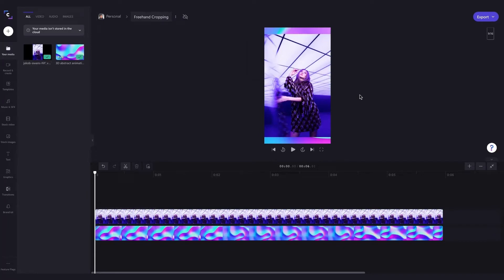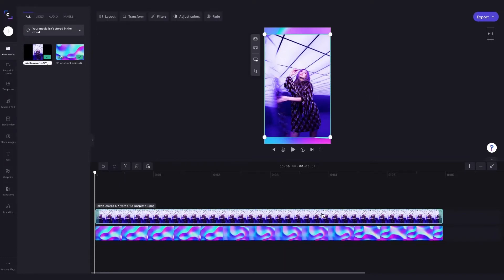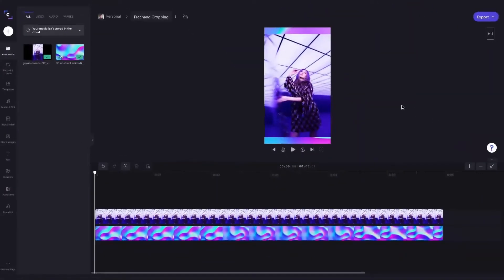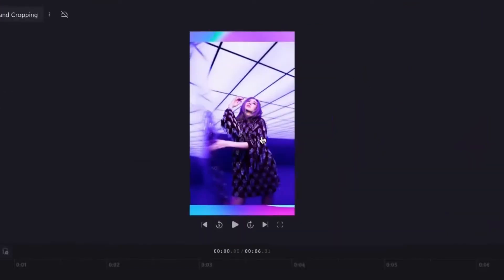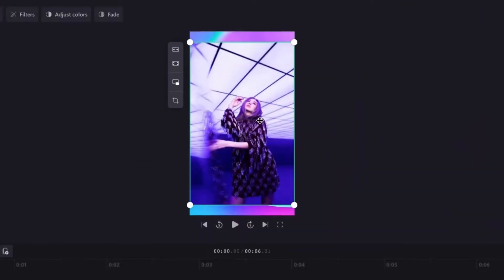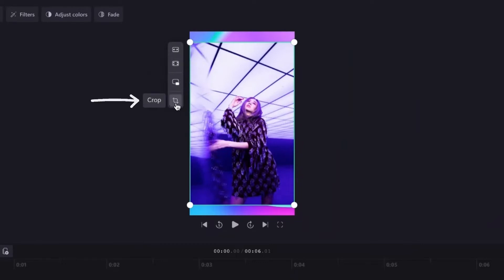Now you can crop any asset in your timeline including a video, an image, sticker, or even a gif, but in this case I want to crop the image. To access the freehand crop tool all I need to do is click on the image, which will highlight green once selected, and then these options are going to appear on the left and I'm going to go ahead and select crop.